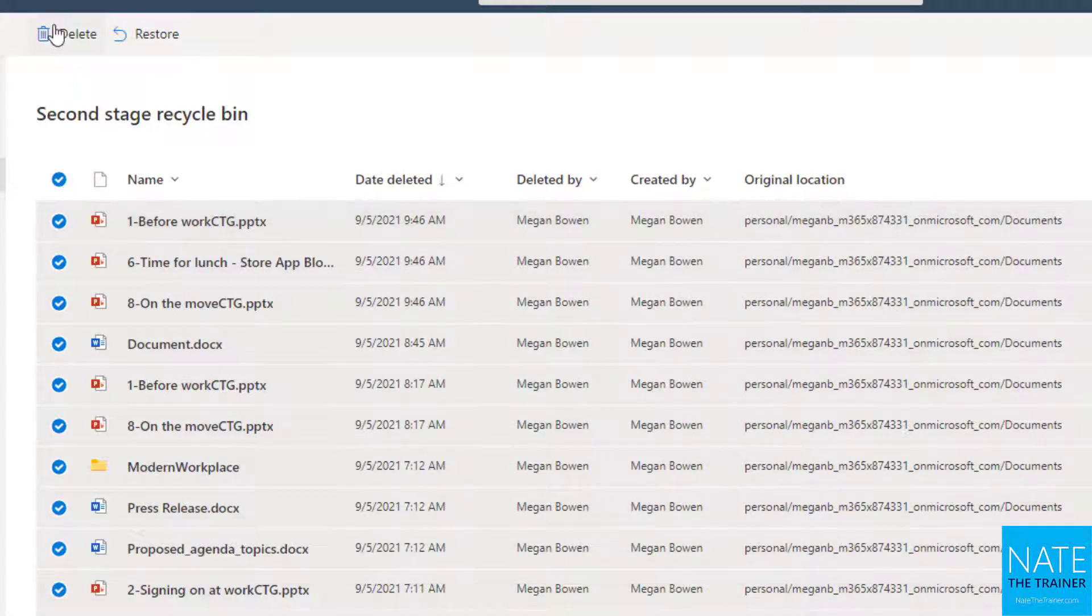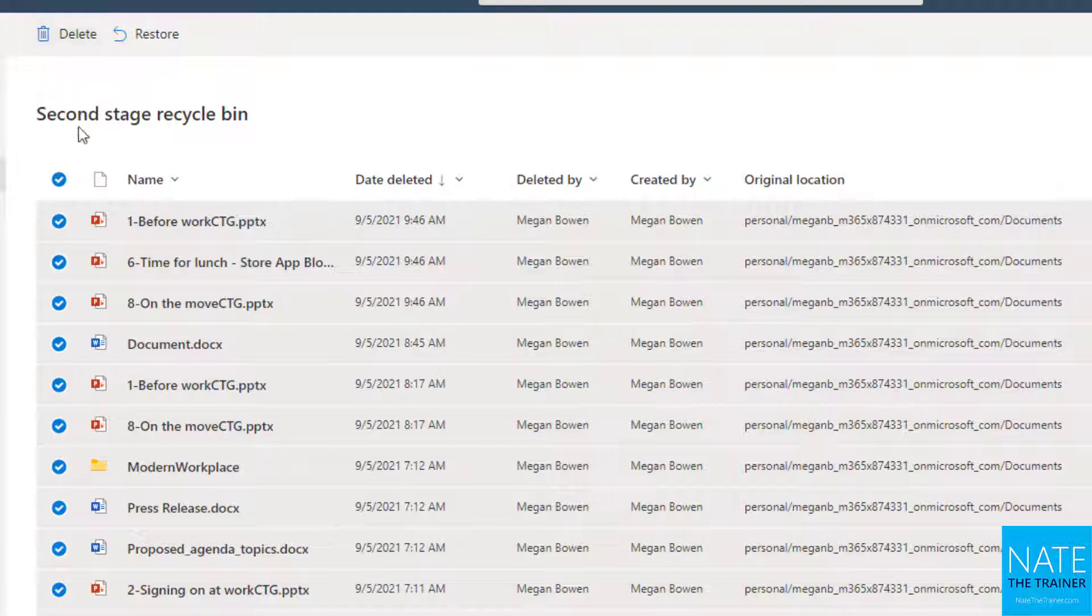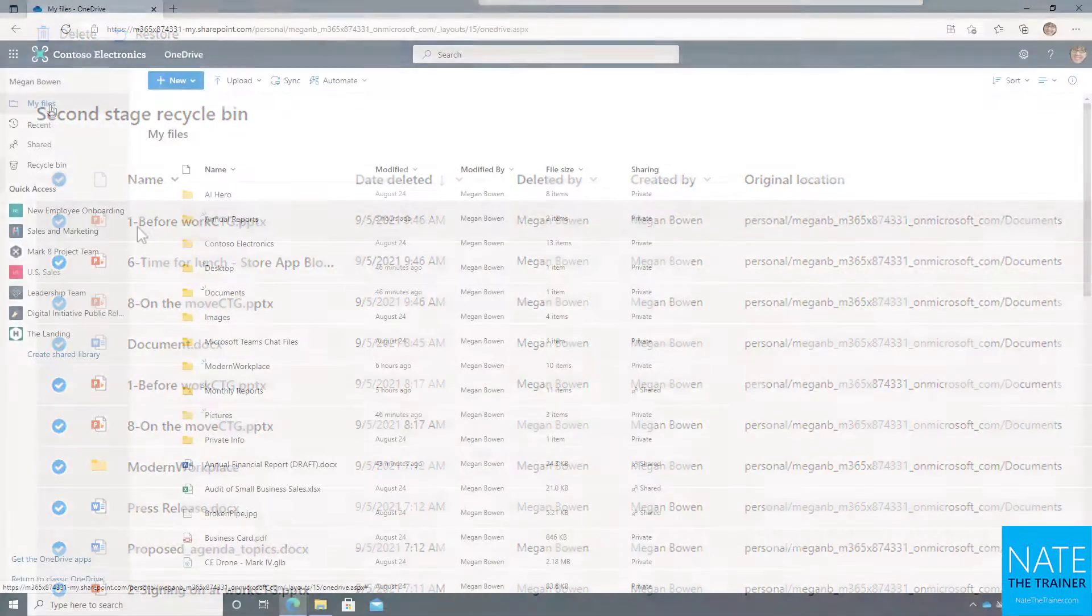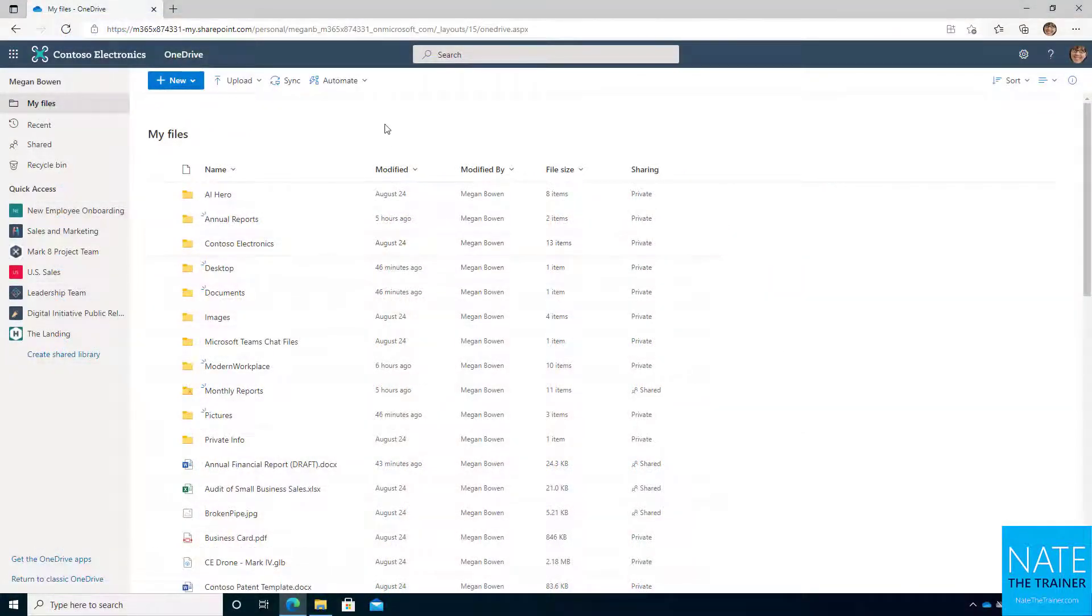If I did want to delete everything, I could just select all and delete. If I wanted to restore everything, select all and restore. Now let's talk about how folders and versions work.